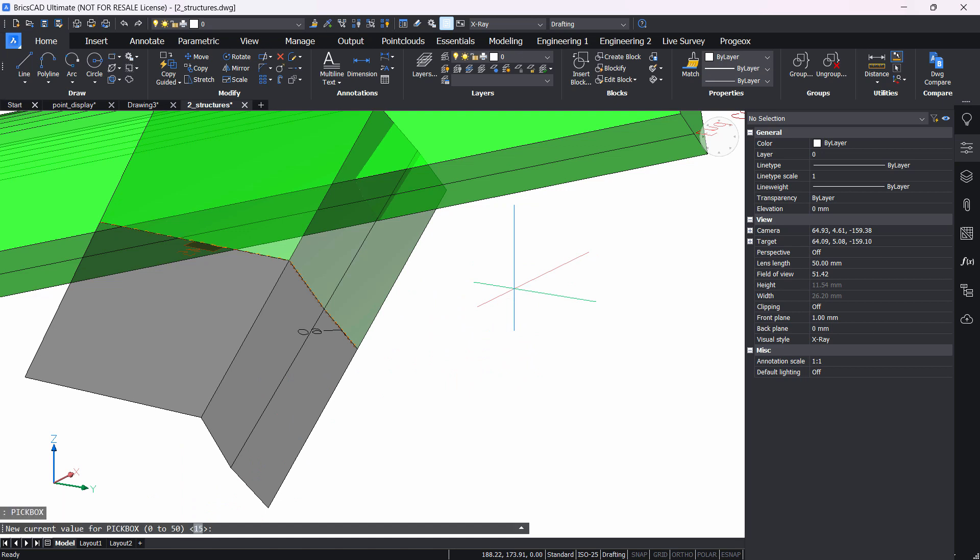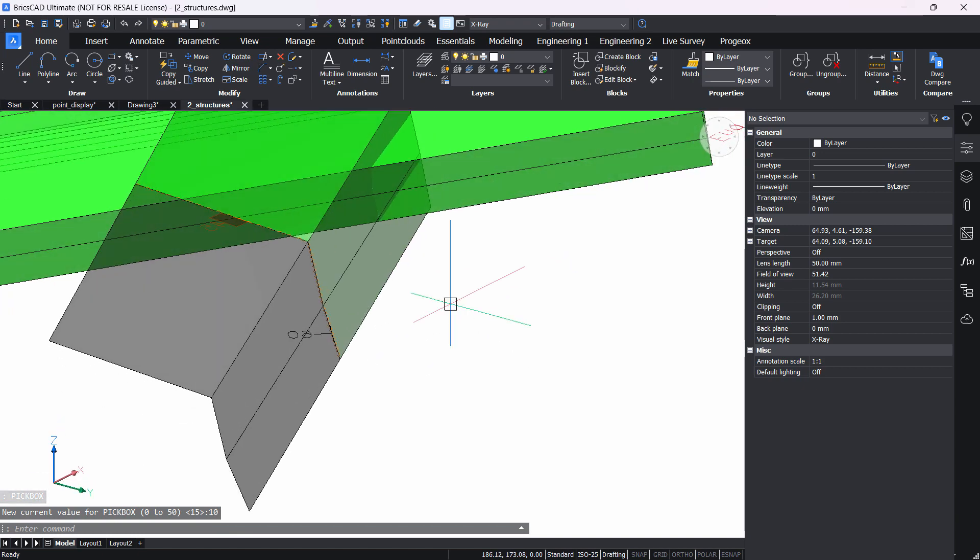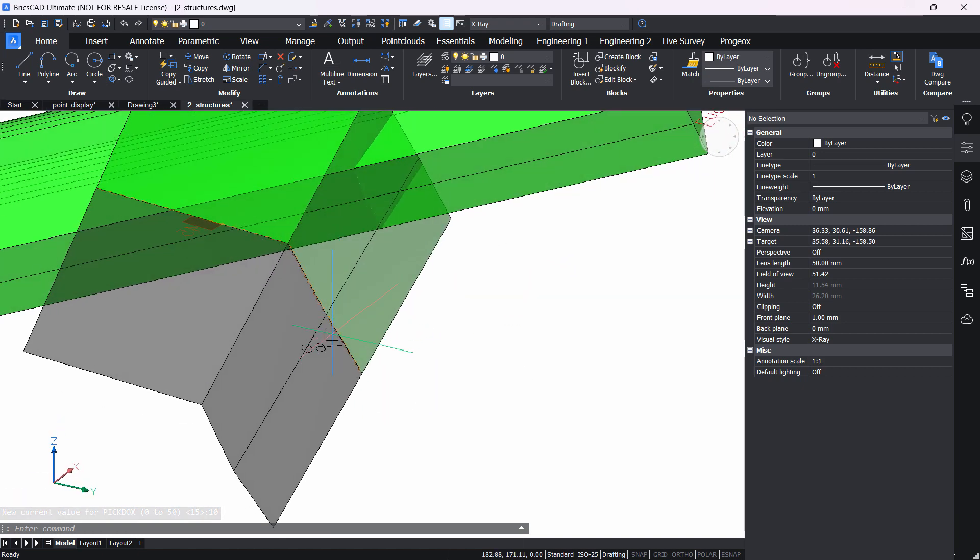For example, if you want to go back to 10, you can type in 10 again and now the value is decreased to 10. Now you can work with this grip size.